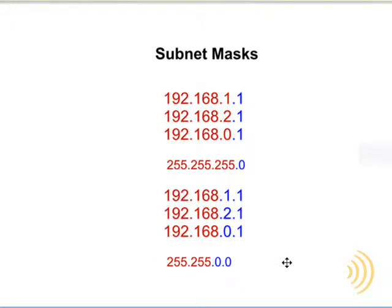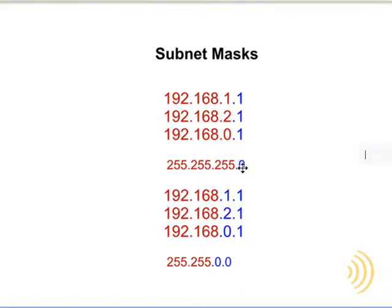So basically if you eyeball it, you can see where the 255 stop and the 0 starts. That's where you draw the line between the network portion and the host portion.